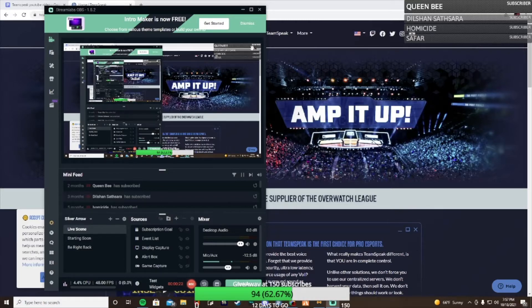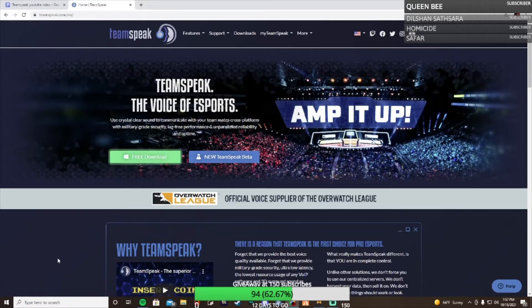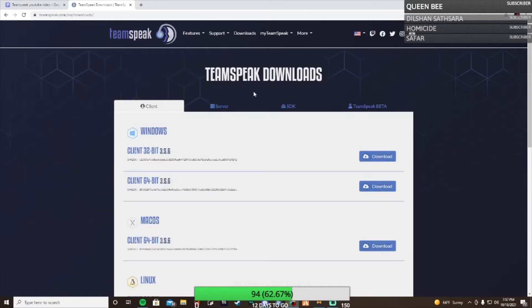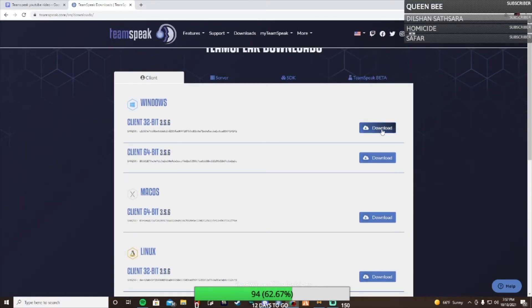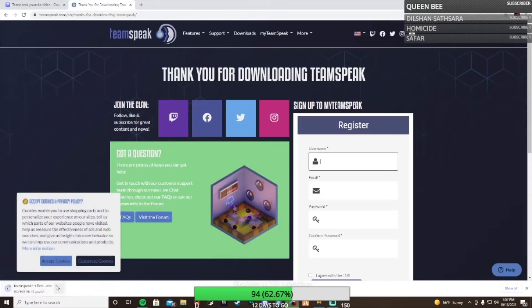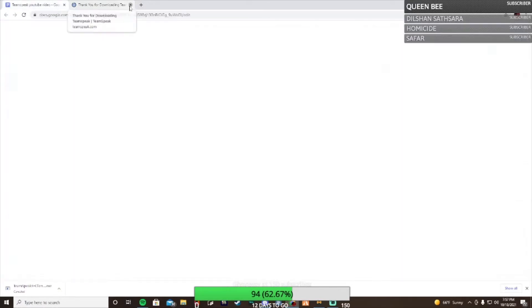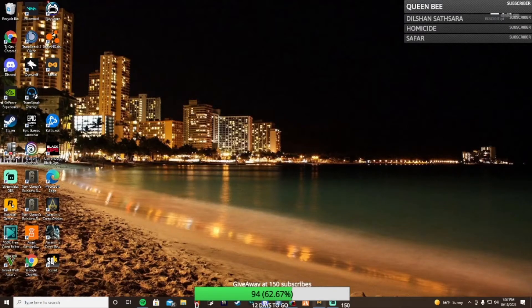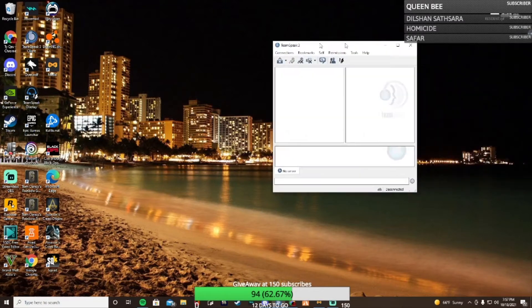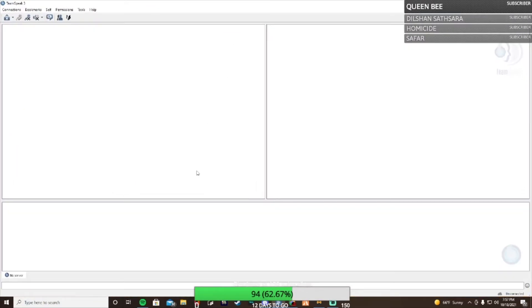Alright, so let's get started. What you want to do is click the link in the description for the TeamSpeak download. Go to downloads, whether you're on Windows, Mac, or whatever. I would say if you're on Windows, hit download the 64-bit link like that. Open it up and it should get everything set up for you.